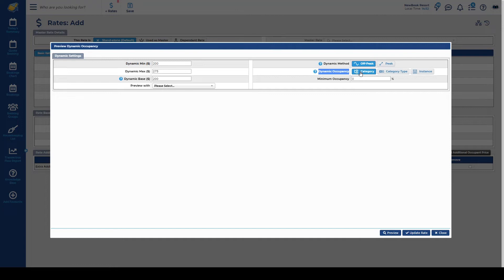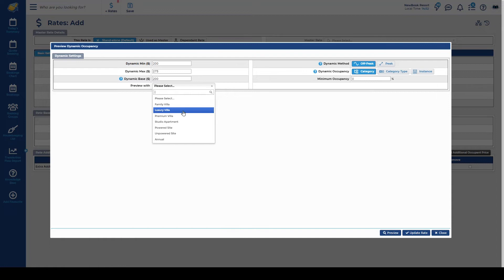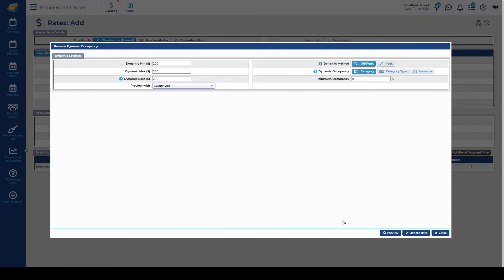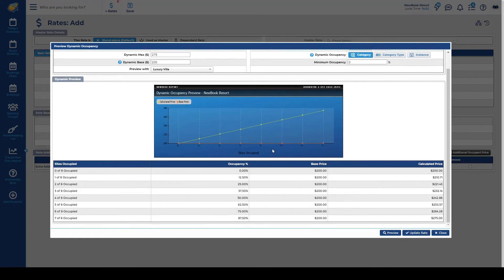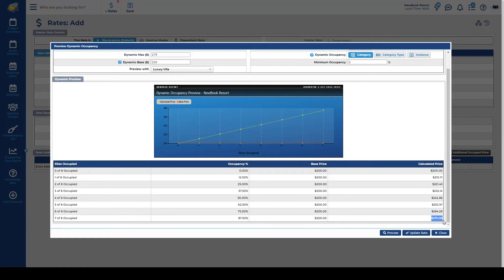So when we have that set here we then need to preview it with a specific category. So because I'm looking at my luxury villas and that's the rate that I'm setting up I'm going to select this and then preview. So as it's on the off peak it's on the linear scale so again it's got that really steady gradual increase. It's telling us that out of the eight villas that we have available to book the first one will pay the cheapest price at 200. The last booking that is placed or the eighth villa that is booked will then pay that premium amount at 275.